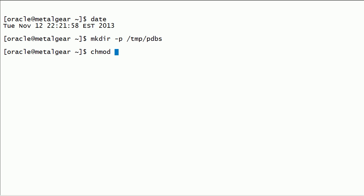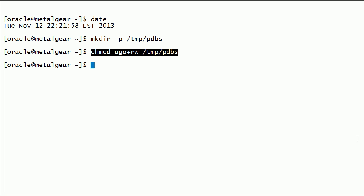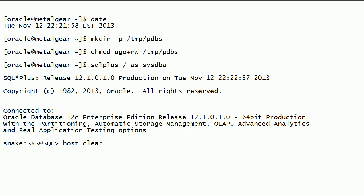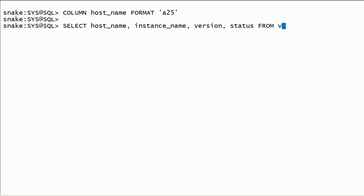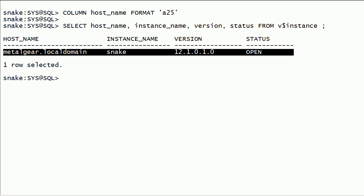I will create a temporary folder and change the permissions of the folder. I will log in to Oracle instance on this server using SQL Plus as SysDBA. I will query v$instance view to check the hostname, instance name, version, and instance status.